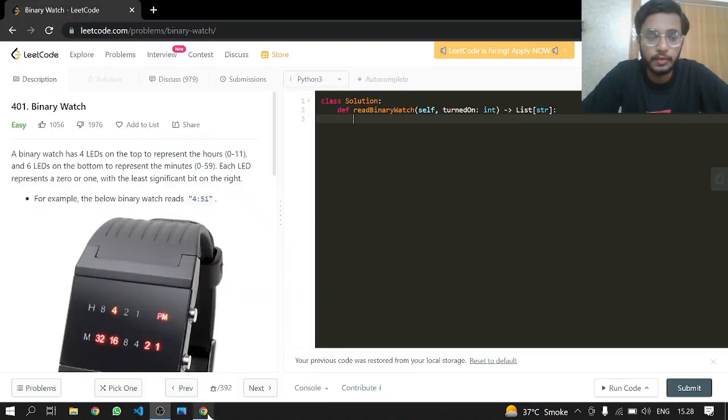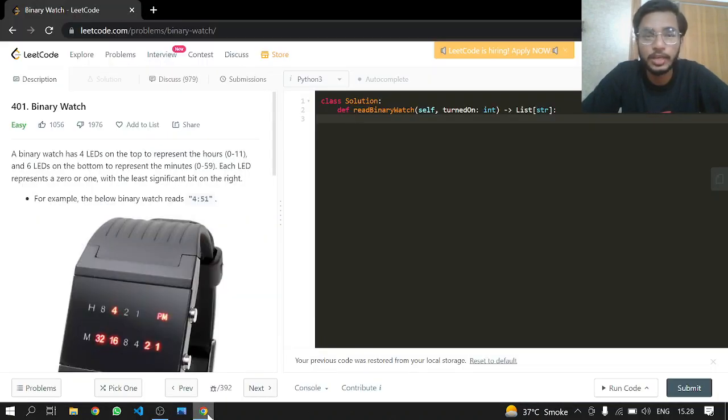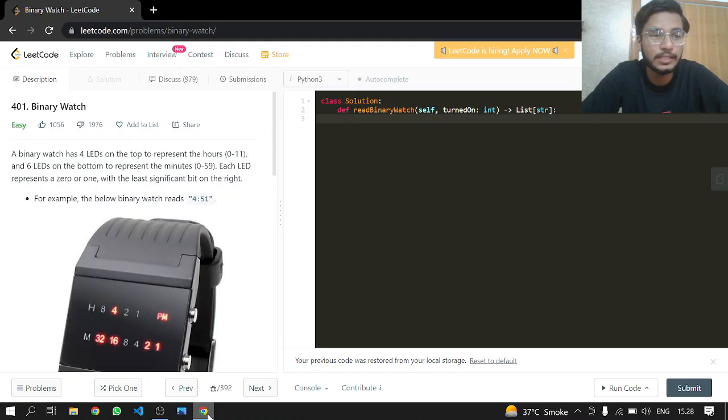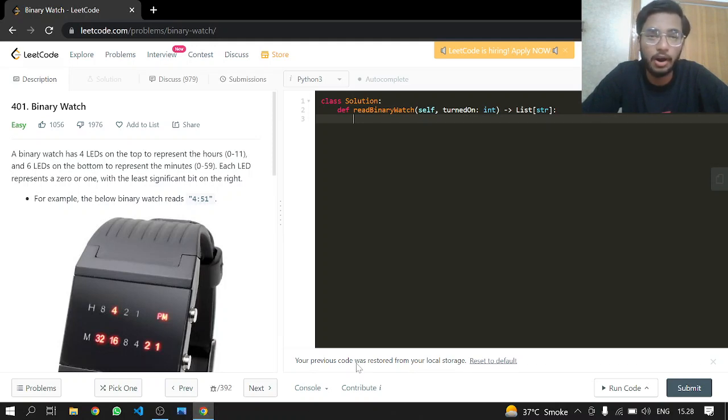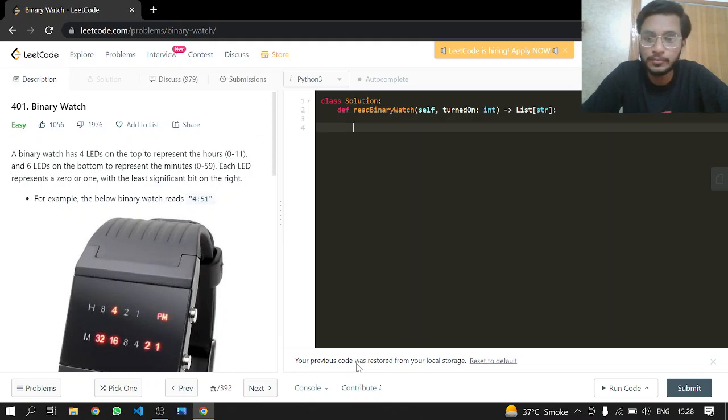Hey everyone, welcome back. Today we'll be doing another LeetCode problem: 401 Binary Watch. This is an easy one. A binary watch has four LEDs on the top to represent hours zero to eleven.